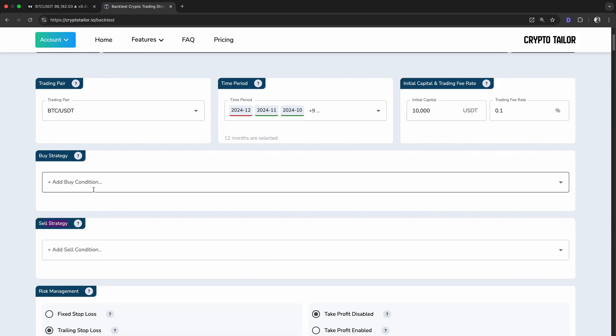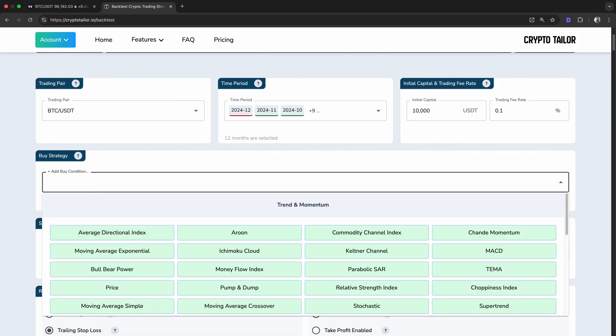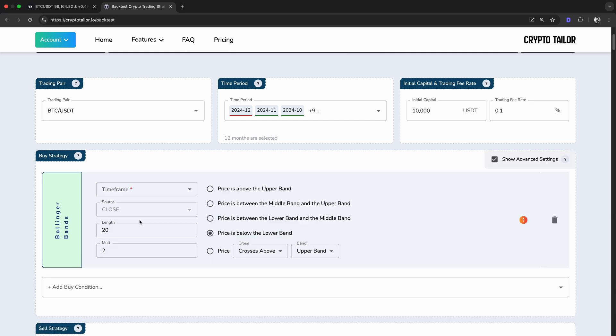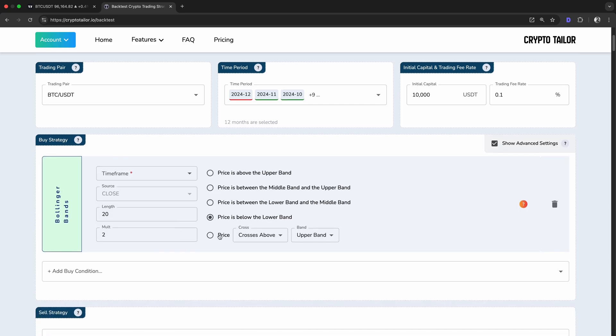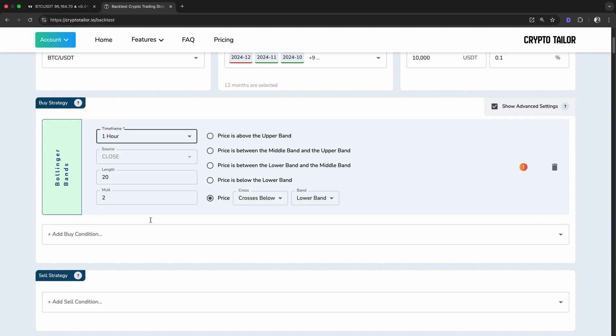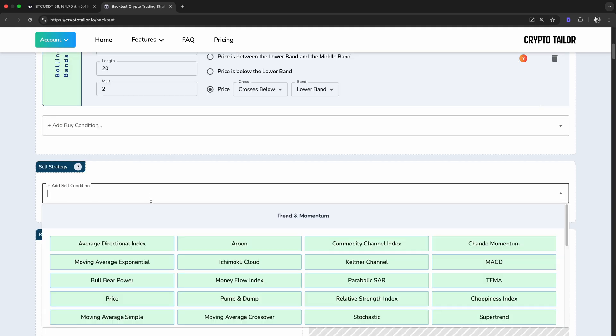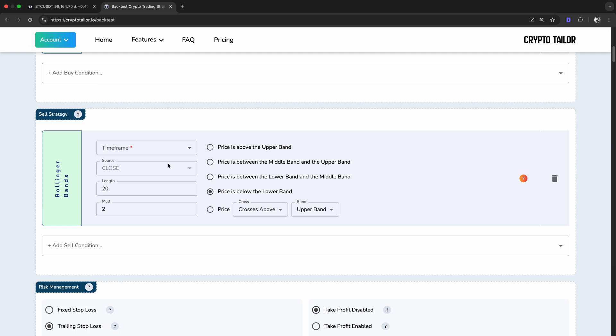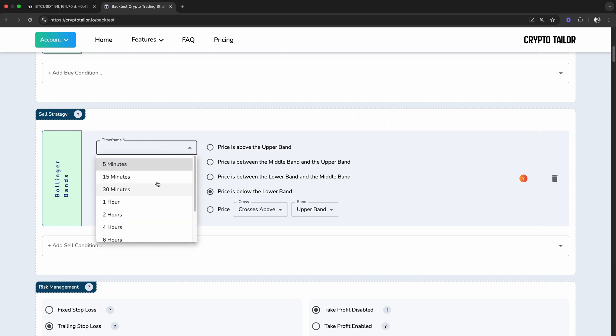For the buy strategy, as we discussed, we'll set it to buy when the price crosses below the lower Bollinger Band on a one-hour timeframe. For the sell strategy, we'll set it to sell when the price crosses above the upper Bollinger Band on the same one-hour timeframe.